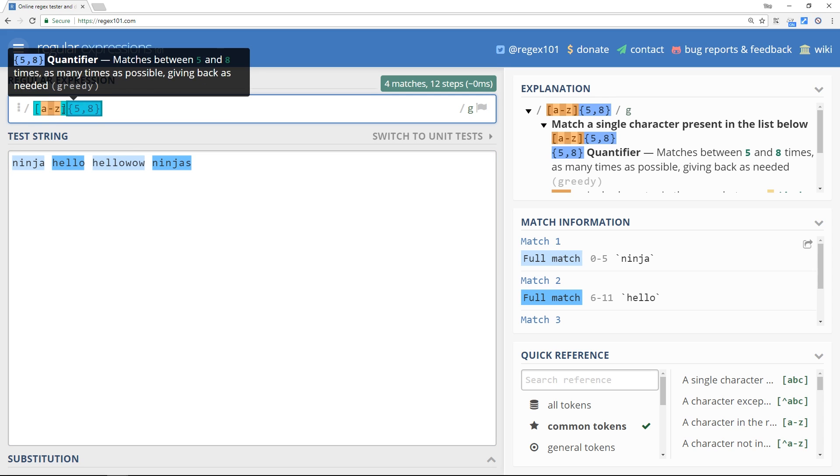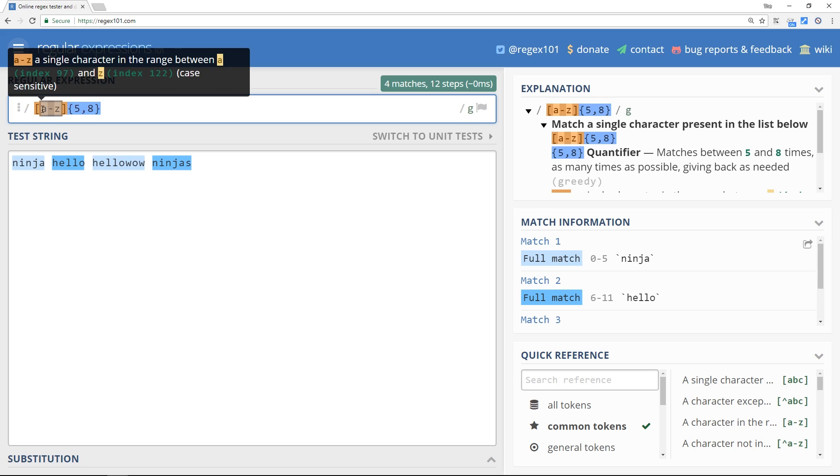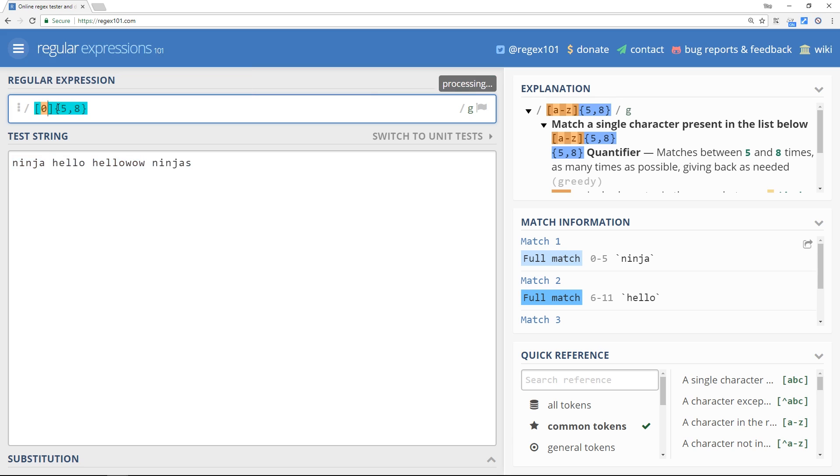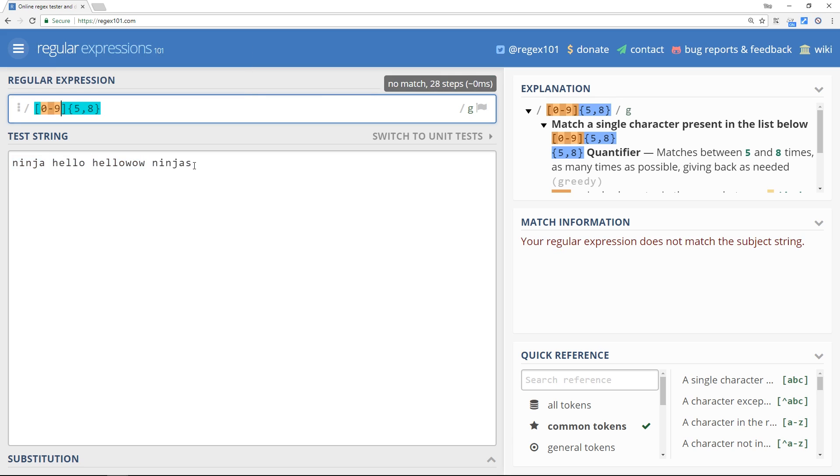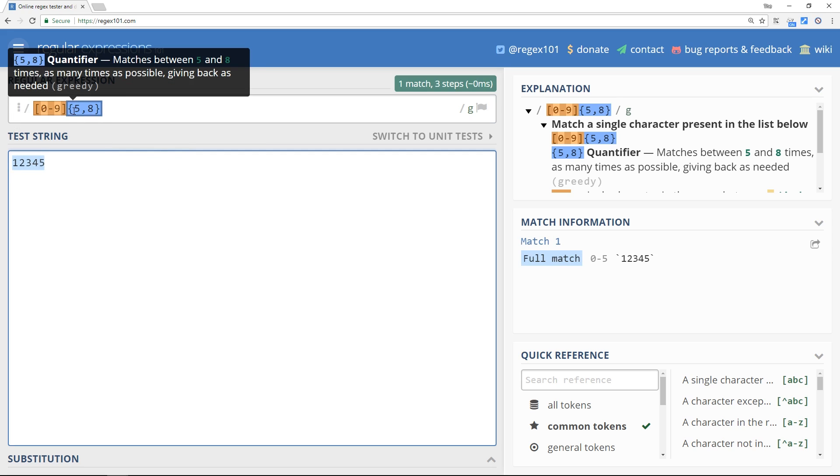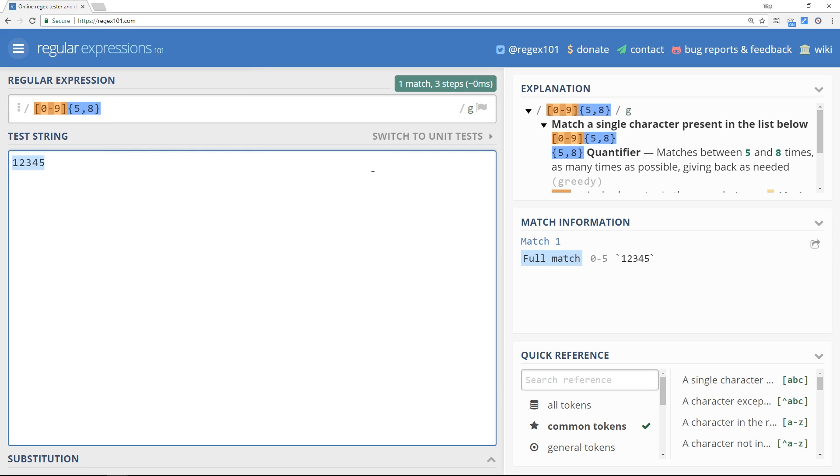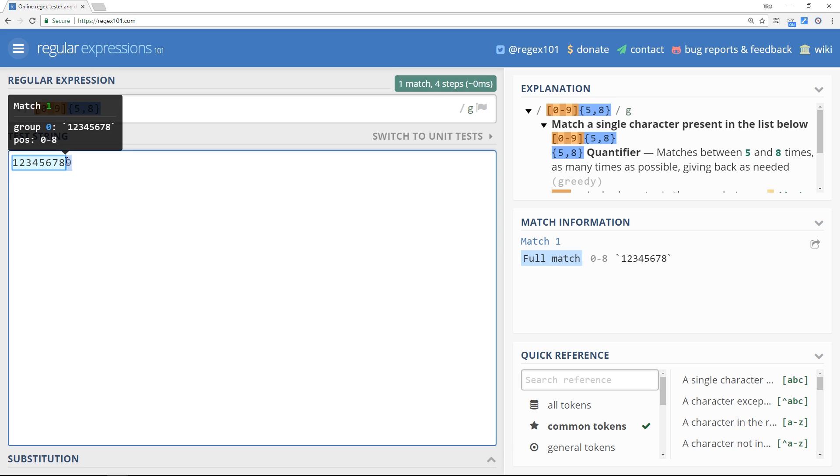And again, that's going to work with numbers. It's not just letters. So if you put zero to nine in here instead, then if I type one two three four five, this matches because it's five. Four doesn't, but five does, six, seven, eight. That all matches. But when I do nine, the nine is not included in that match.